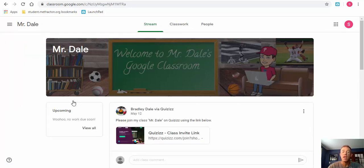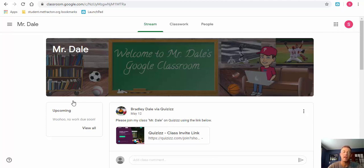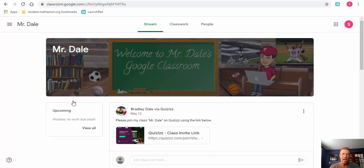The last way to join is when the teacher emails the student an invite. At that point, the student would just need to click on the link and they would automatically be added. Next, we'll take a look at how students can check their email as well as how parents can view Google Classroom guardian summaries.